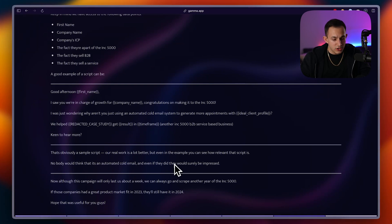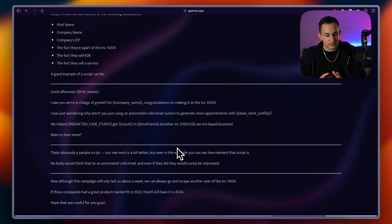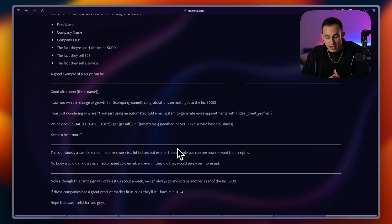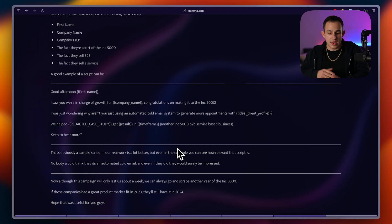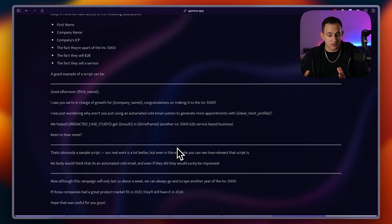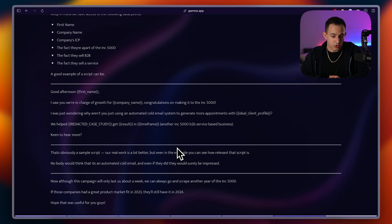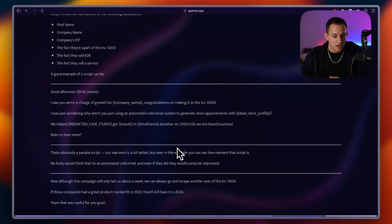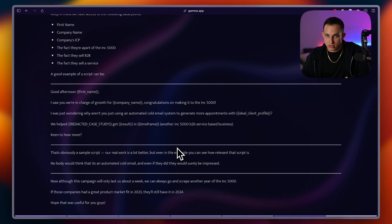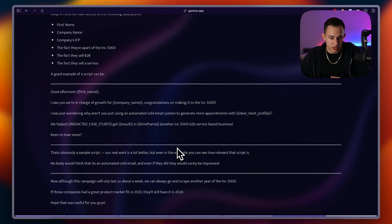Now, although this campaign is only really going to take us about a week to fully send to, because again, it is only like 6,000 leads, we can just go and scrape another year of the Inc. 5000. Keep in mind, this is only the 2024 list. We still have the 2023 list. We still have the 2022, 2021, 2020, and so on. So, and again, we have the tool that already scraped this data, so it's just a matter of choosing a different year.